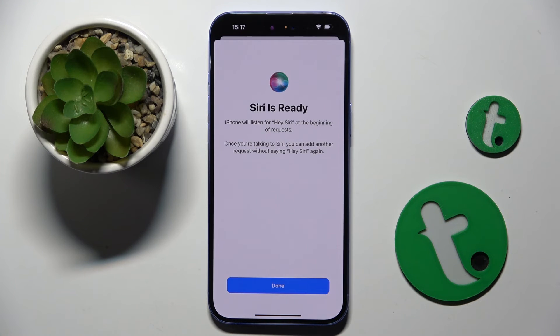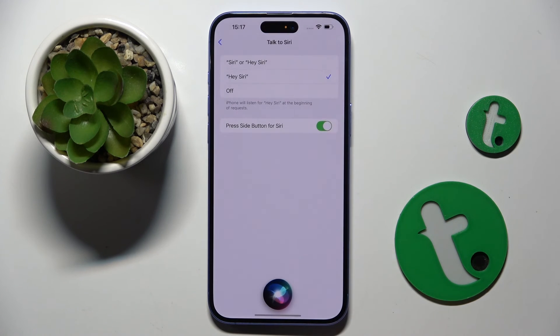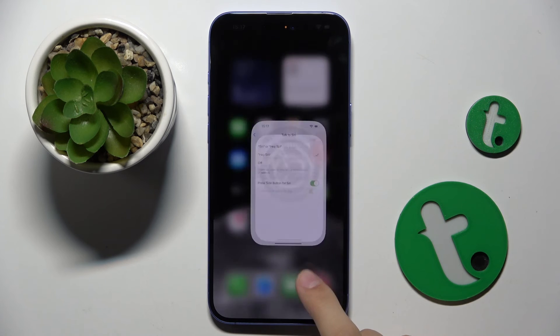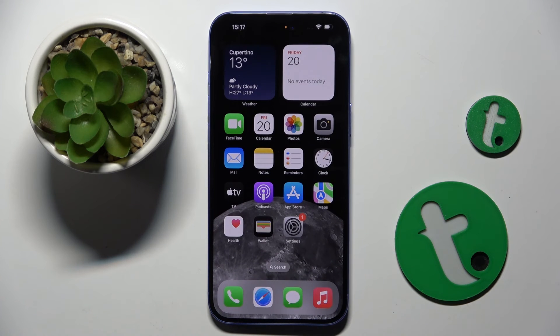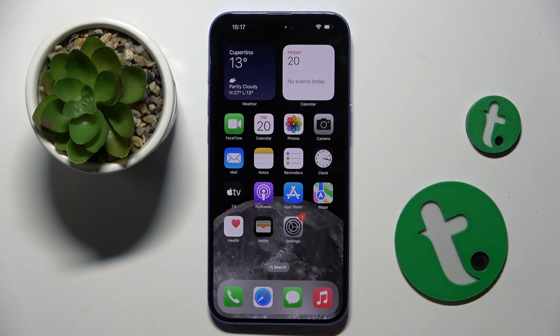And now as you can see, Siri is ready. Hey Siri — now look — Hey Siri. And it's working.